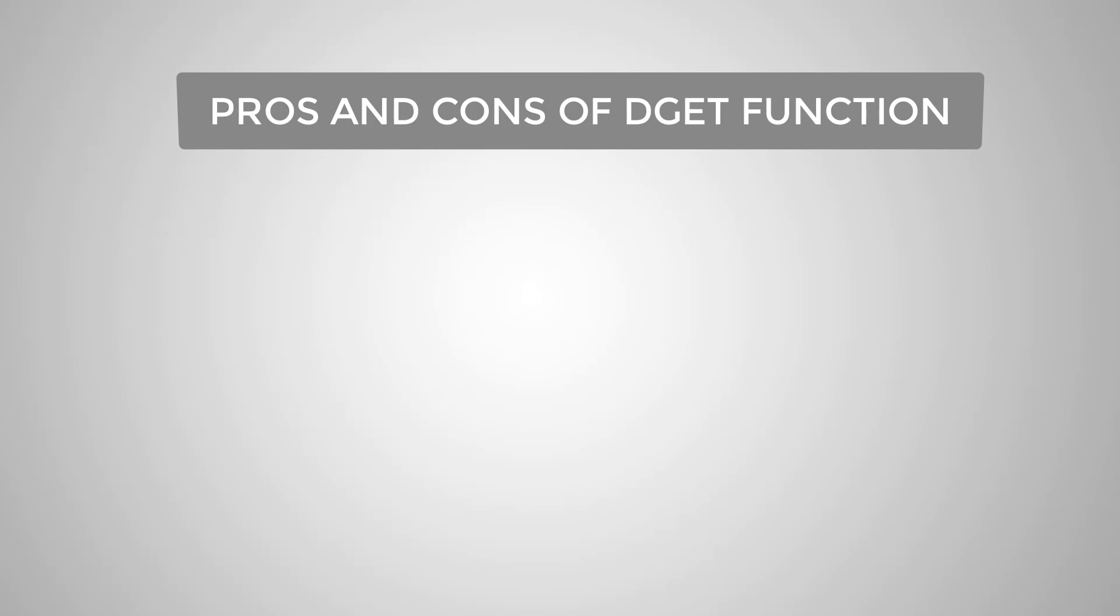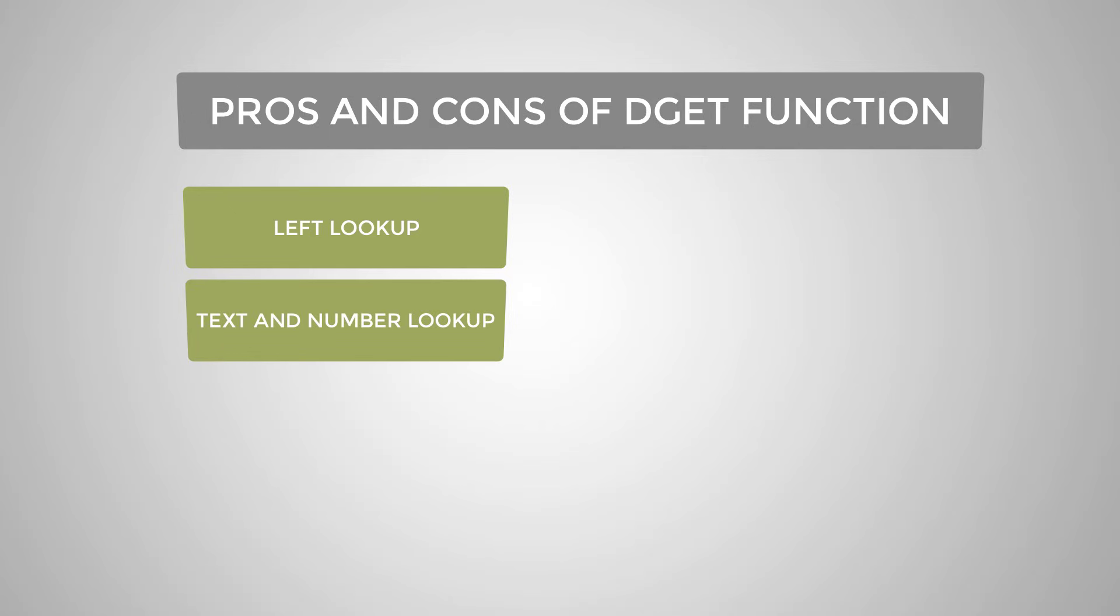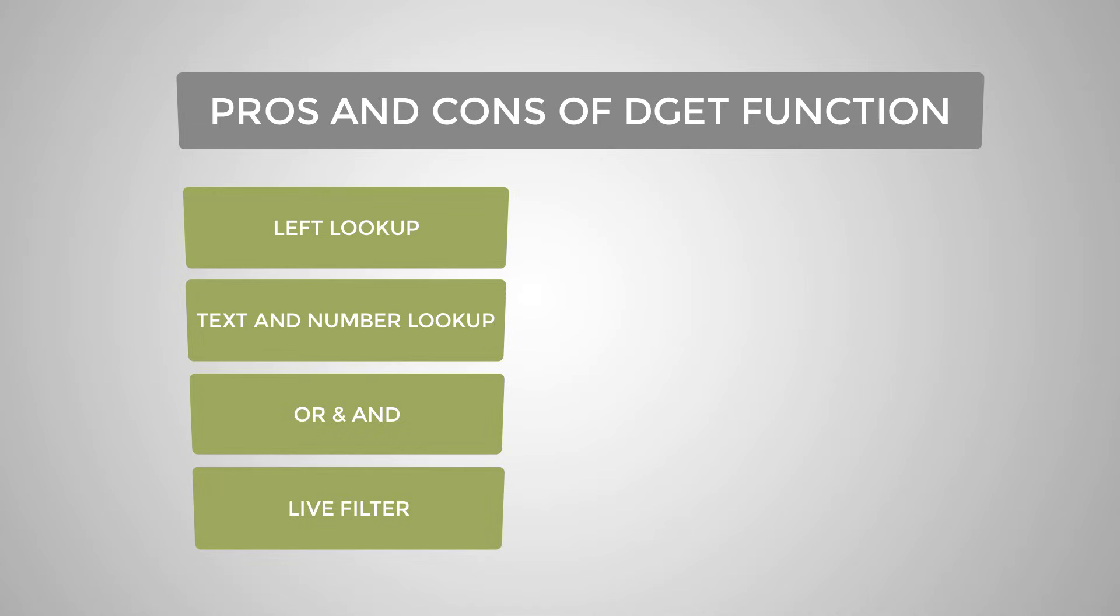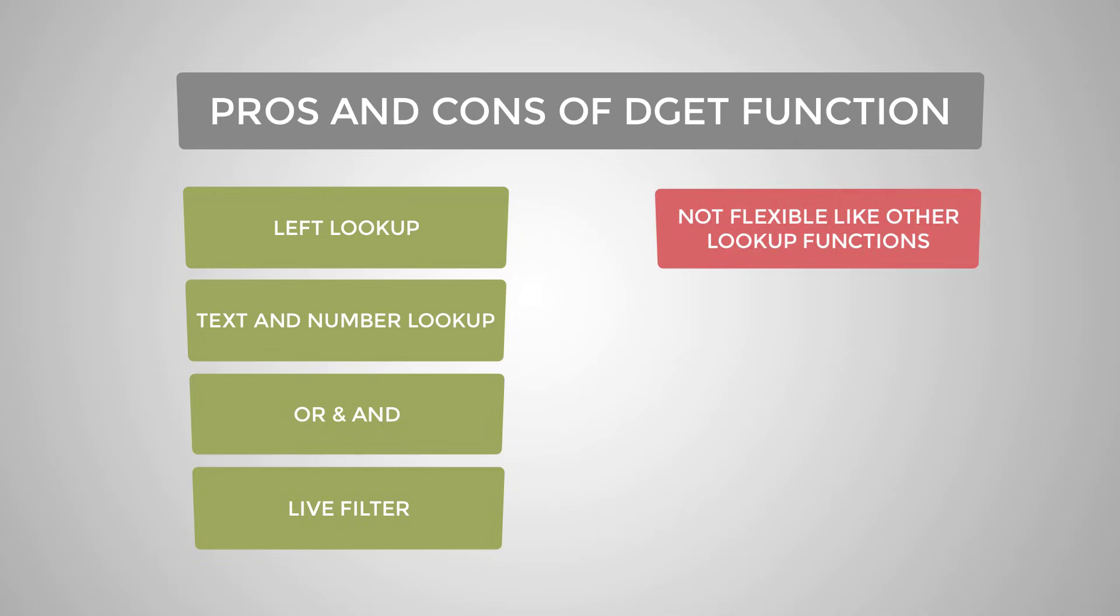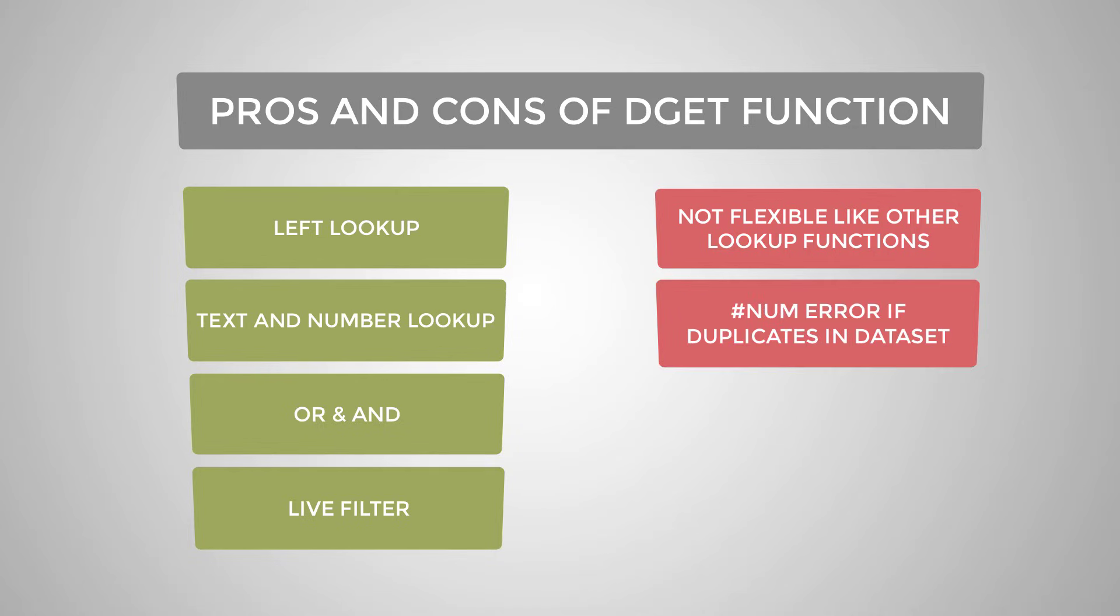So just to recap, the main advantages of the DGET function is that it can look up to the left. It can also look up text as well as numbers. It can look for OR conditions, as well as AND conditions. And it acts as a live filter. The main disadvantage of the DGET function is that you can't apply it to many criteria, which means that you can't pull down the formula. If you need to do that, you need to use other functions like index and match or VLOOKUP. The other disadvantage of DGET is that you get the hash num error if you have duplicates in your data set. So you don't get the first match back like other Excel functions.